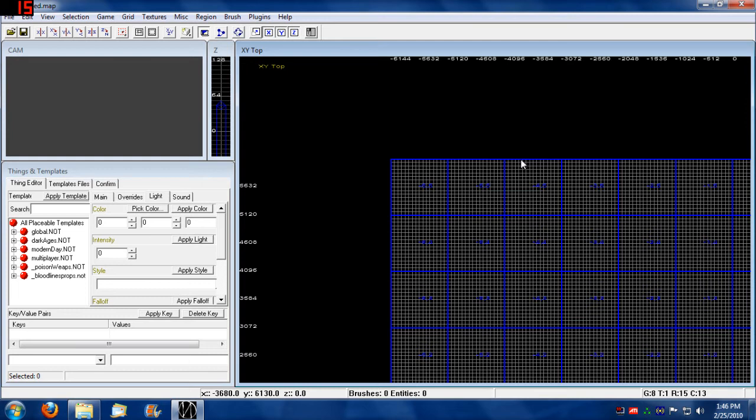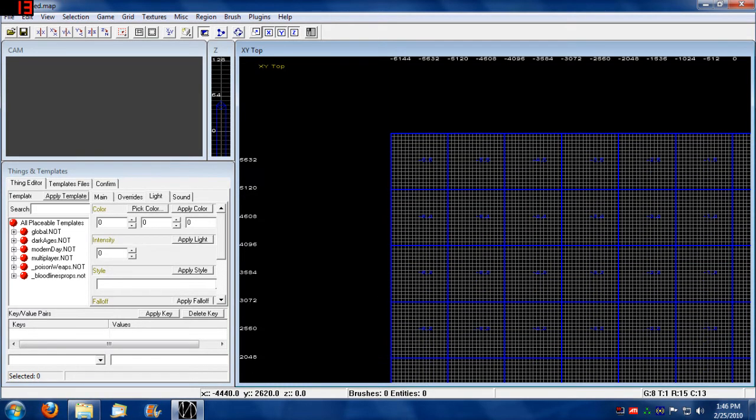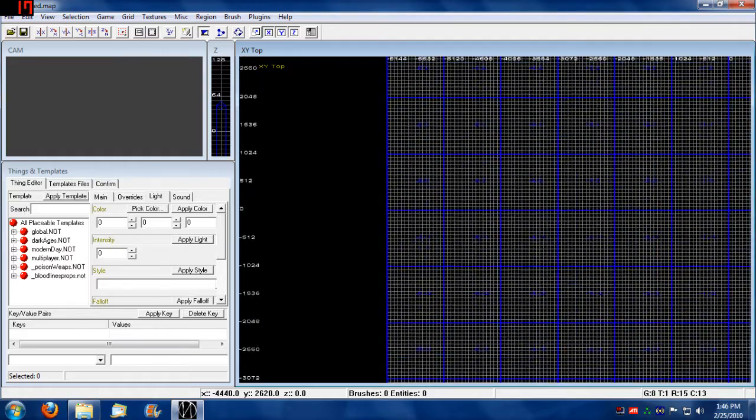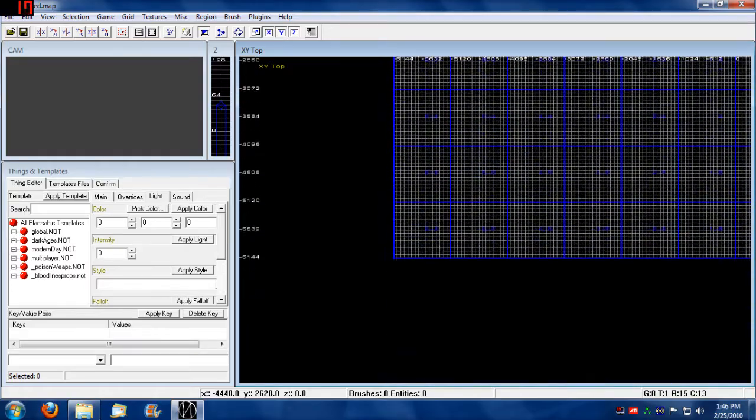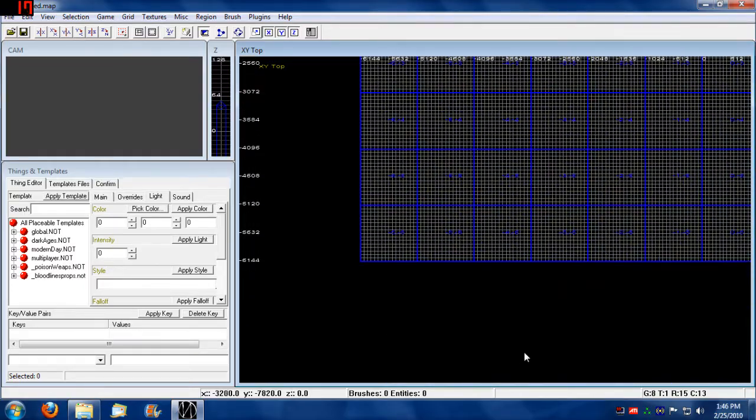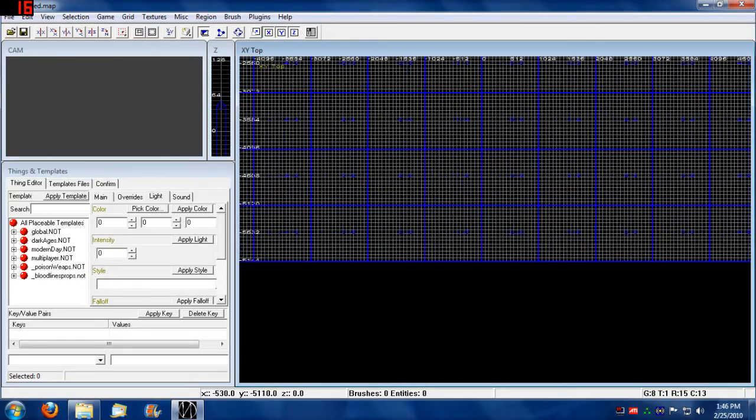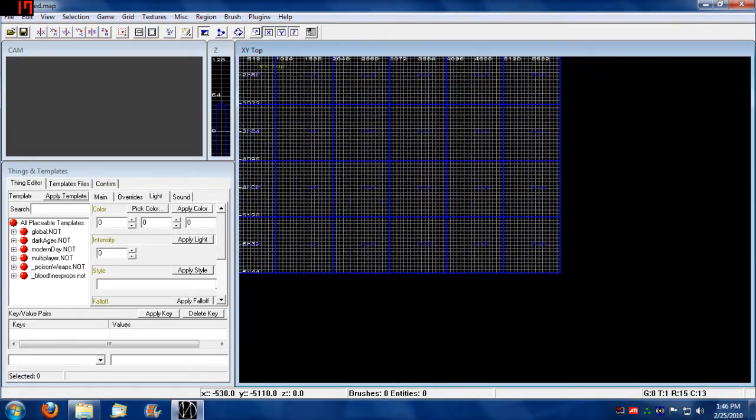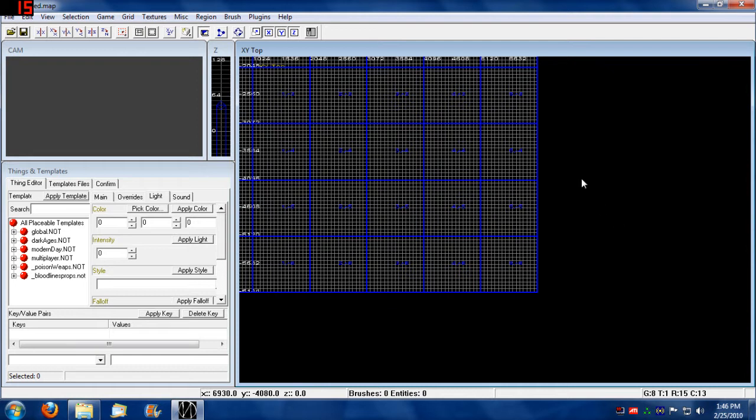Embrace will not allow you to build beyond this block. This is the absolute maximum size a map is allowed to be. It will not go beyond this.